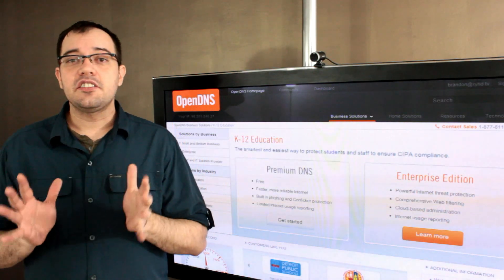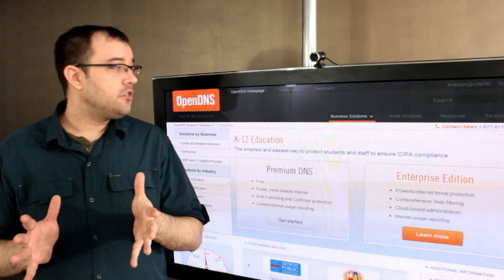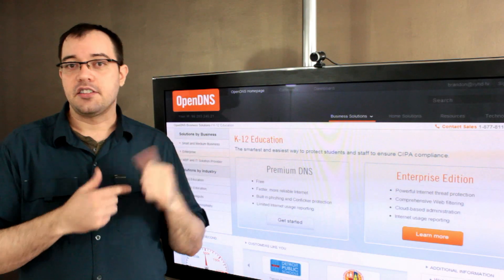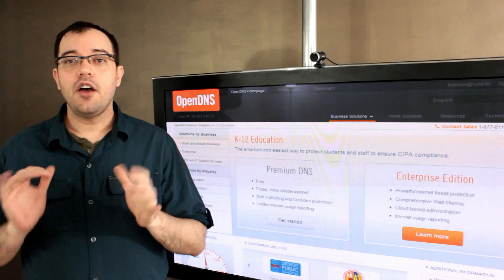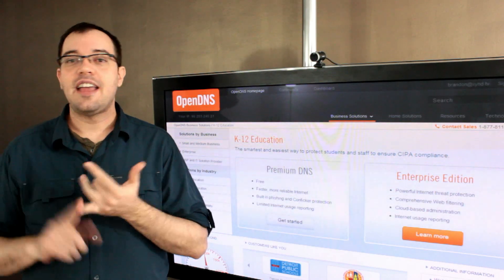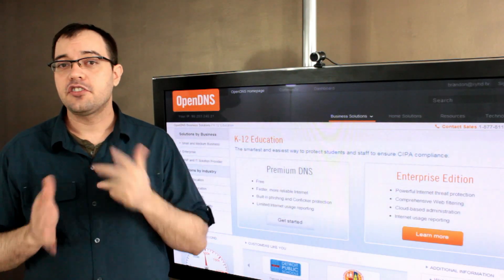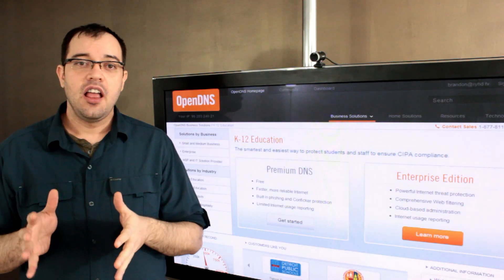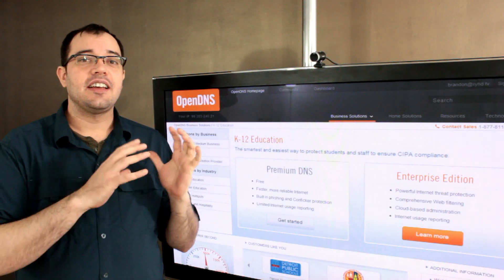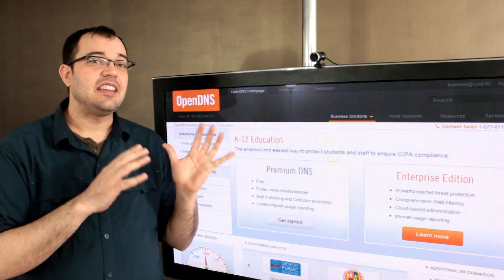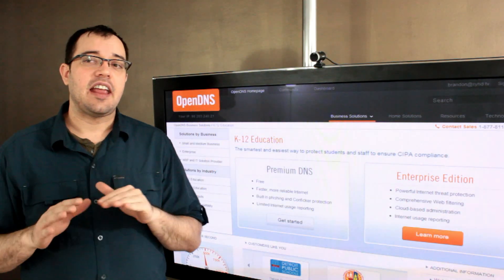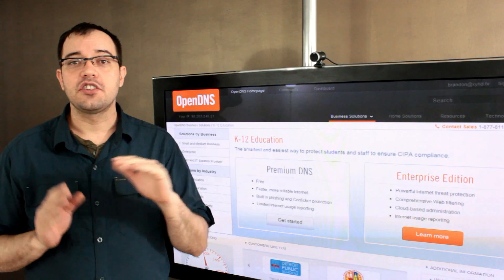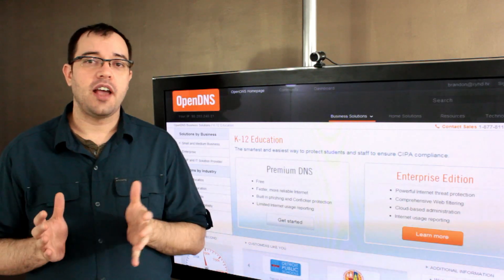One of the easiest ways to do this is with OpenDNS. While you can use NetNanny or a whole bunch of other solutions, OpenDNS is probably the easiest and surest way to get it across all of the platforms.